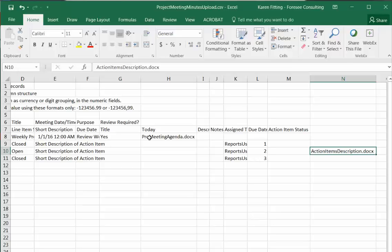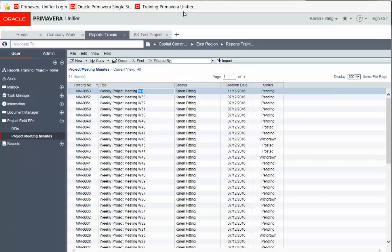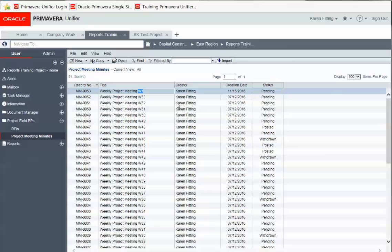Once your CSV file is saved and ready to go, we can simply navigate to the BP log, in this case our project meeting minutes, and click import.